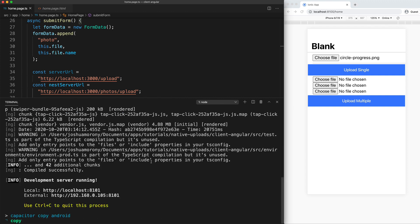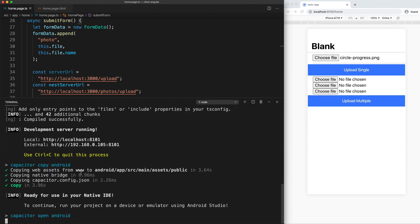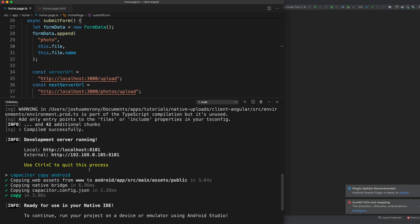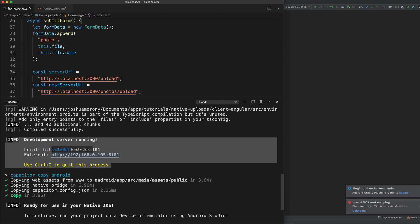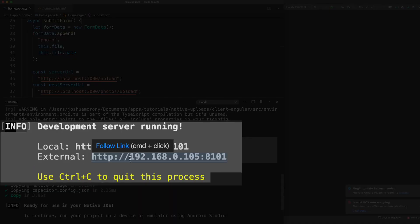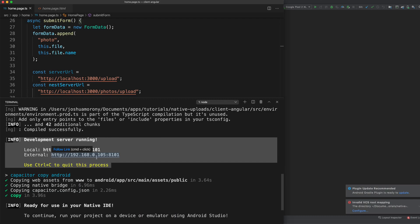Okay, so if you watch the messages that are popping up on screen now, you'll see this little output here says development server running, and it has the IP address and port that the application is running on. So in this case, the ionic application is running on port 8101. Usually that would be 8100, but I have another ionic application running in the background. But the important thing here is to make note of this external IP address, you'll see here that it says 192.168.0.105.